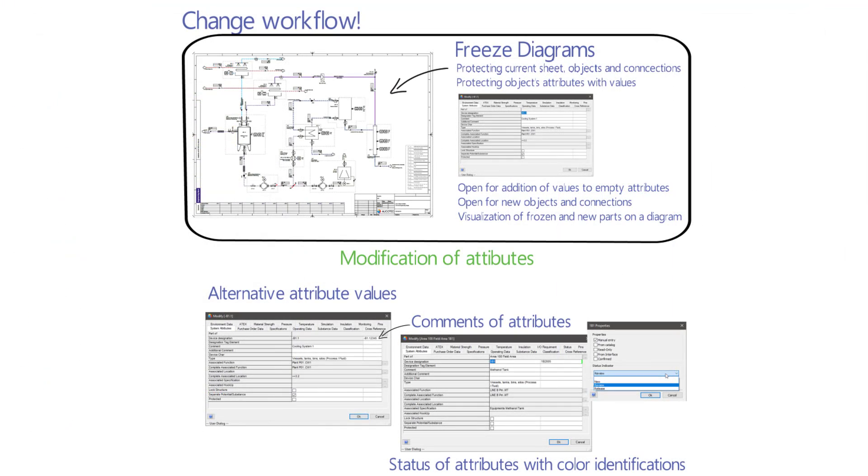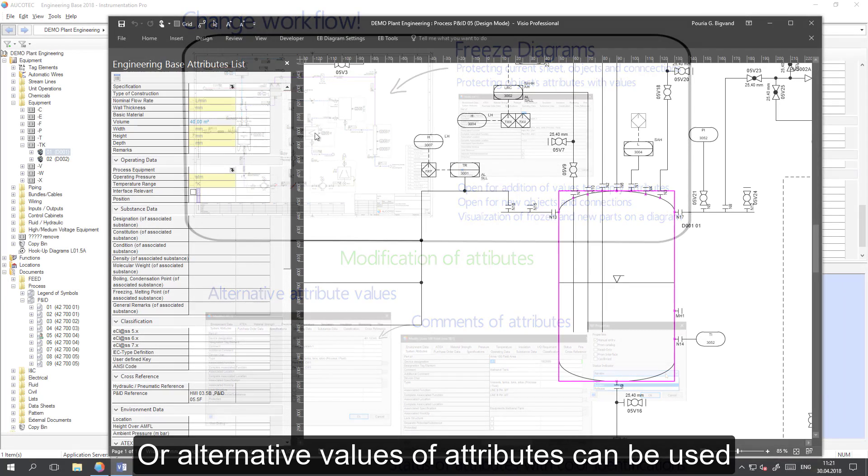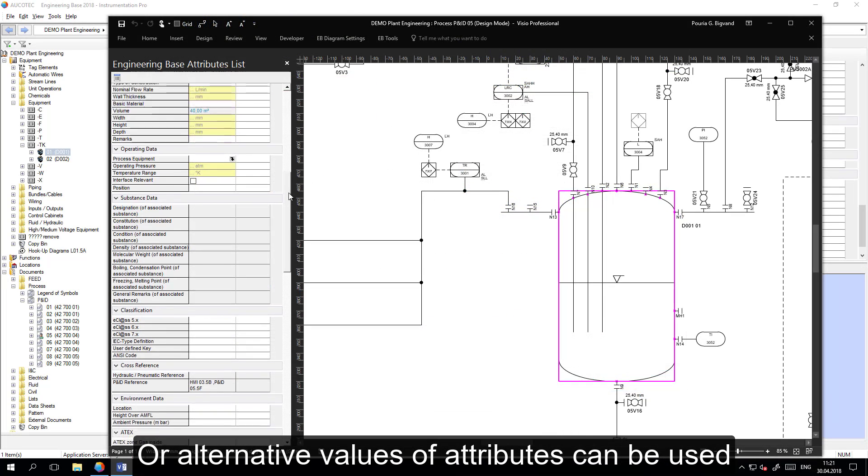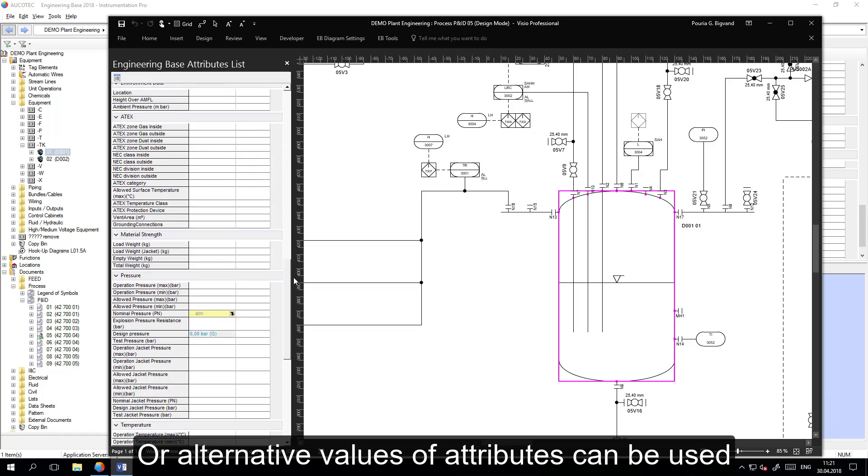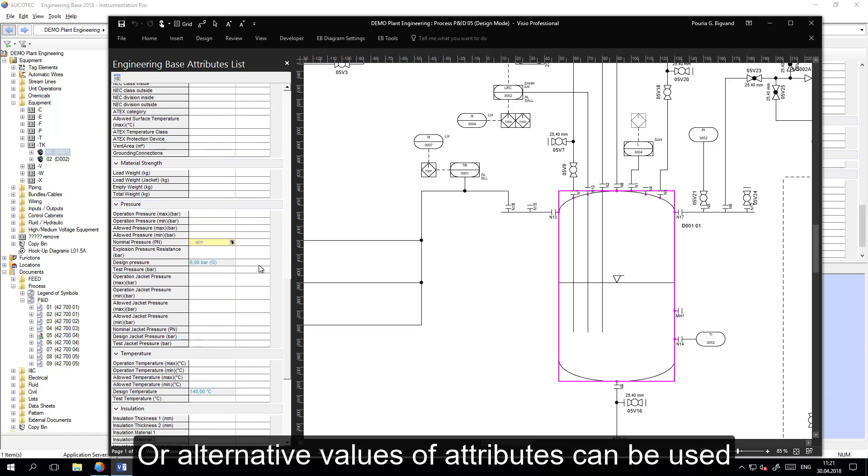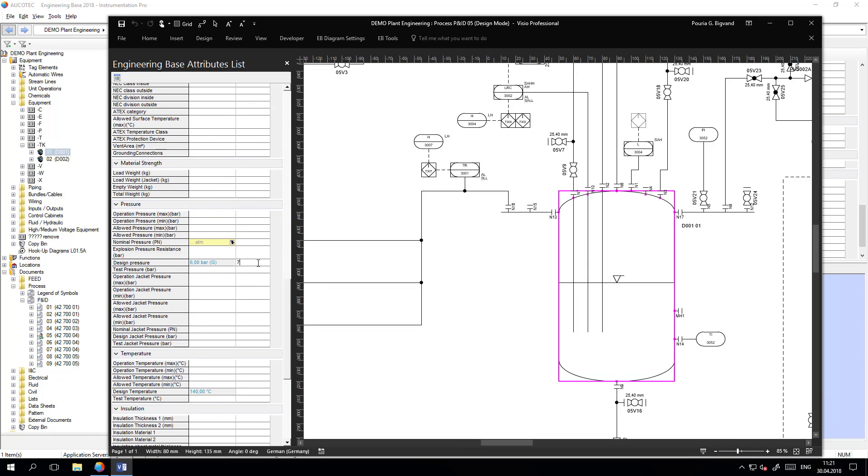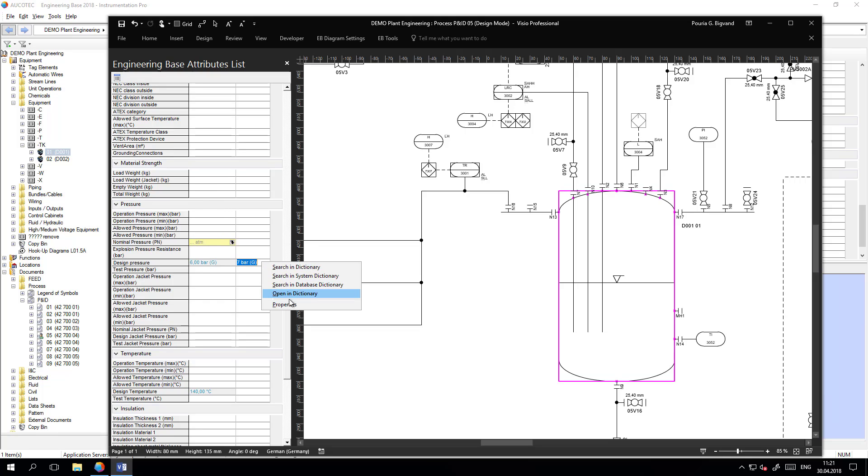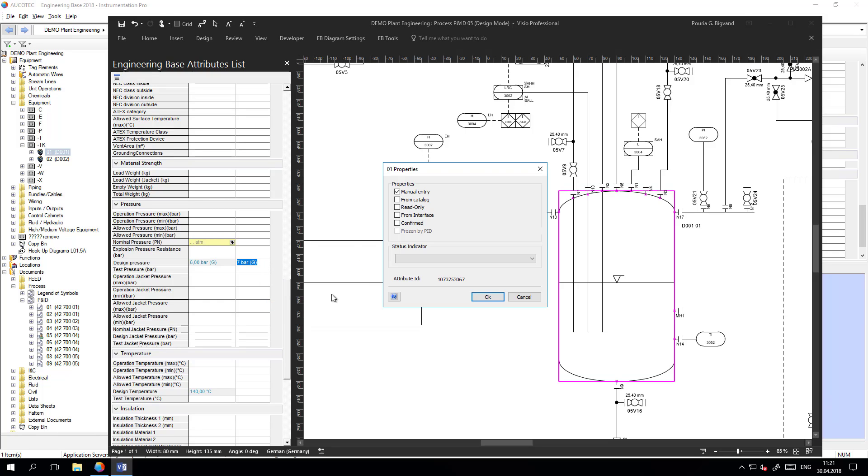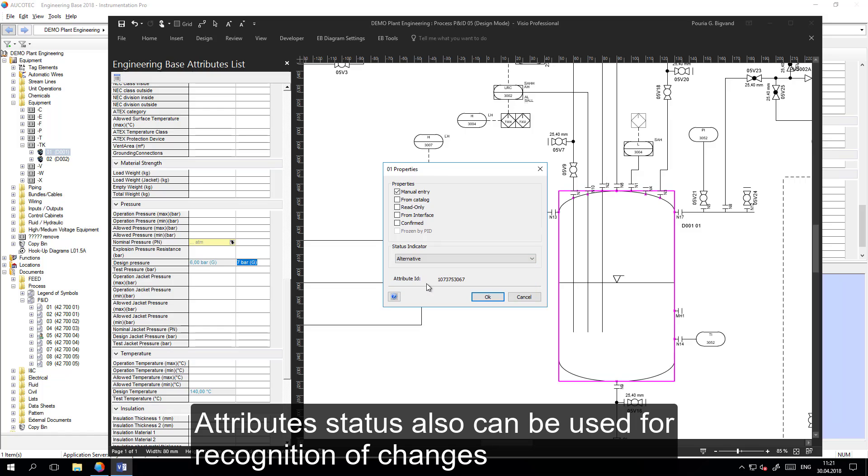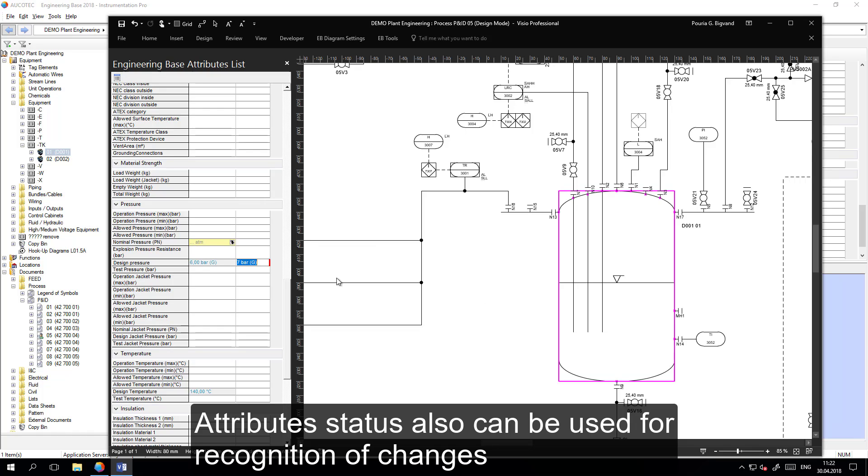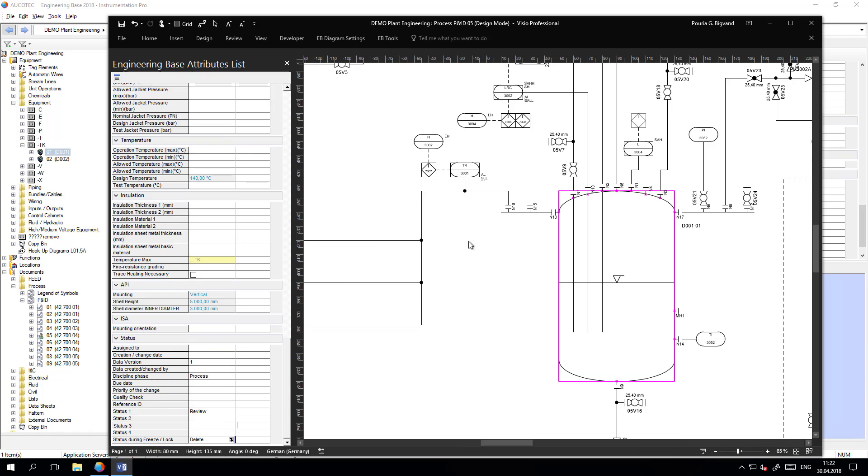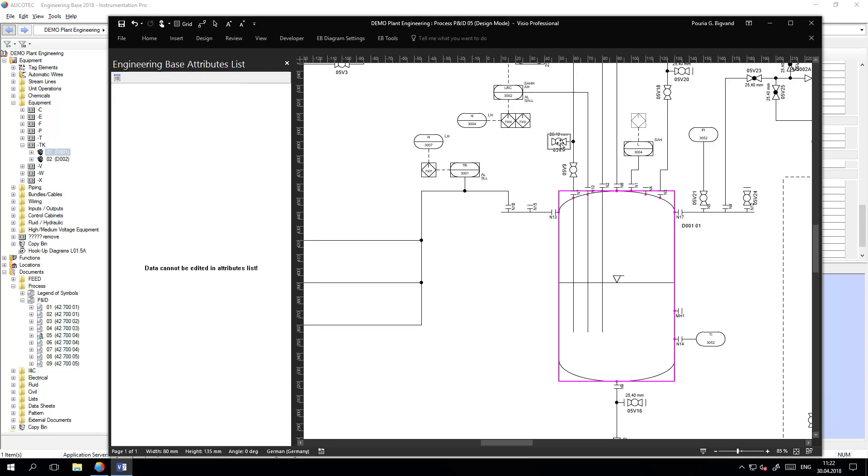For modification of the attributes, I can use the attribute comments or alternative values for the attributes. Here for example, if I want to suggest another value for the design pressure, I can add it as a comment and change the status of the attribute to be reviewed or as an alternative suggestion. The status will be visually marked as red.